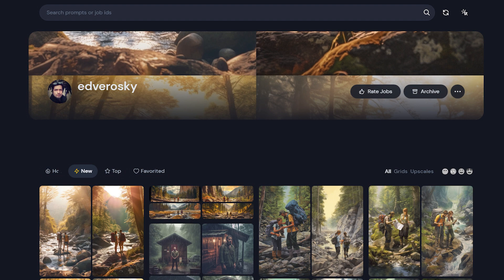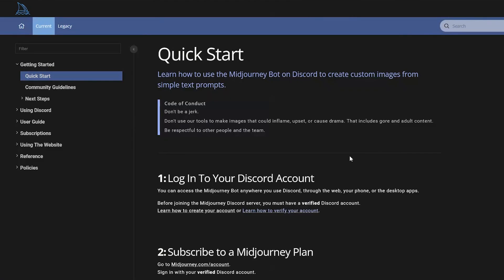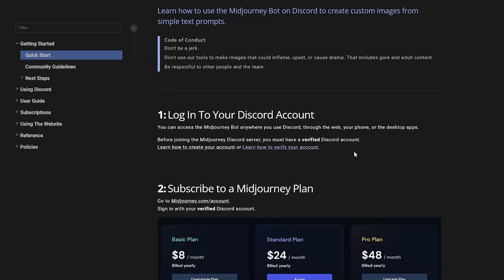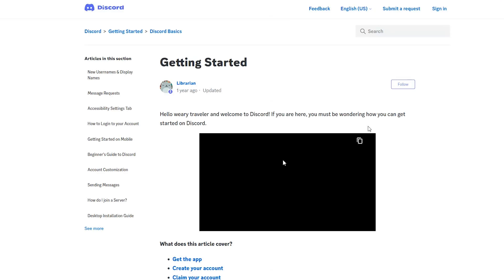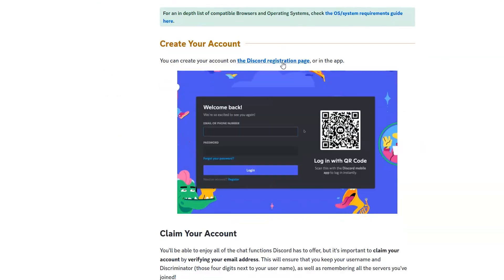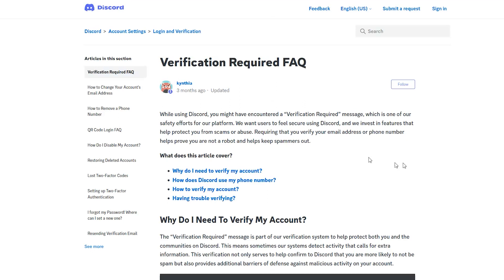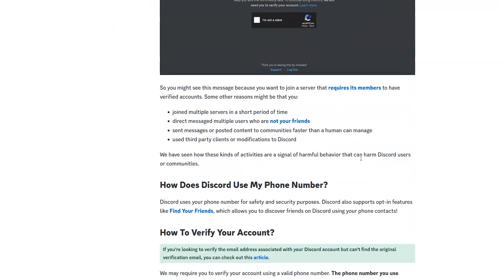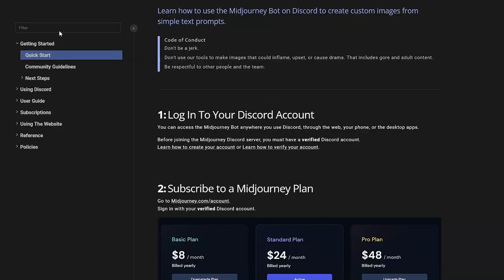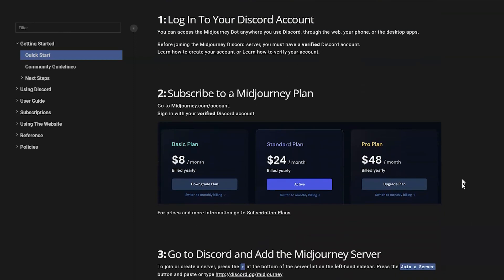We want to talk about how to create the accounts we need to get all this working. You're going to need to set up your Discord account and your MidJourney accounts. Assuming you don't currently have a Discord account, you can follow the steps at MidJourney's Getting Started section under the heading Quick Start. From there, you can click a link to Discord's Getting Started page, click the Discord registration page link, create your Discord account, and verify your account. This is just a setup process you'll go through once, and then you're good to go.